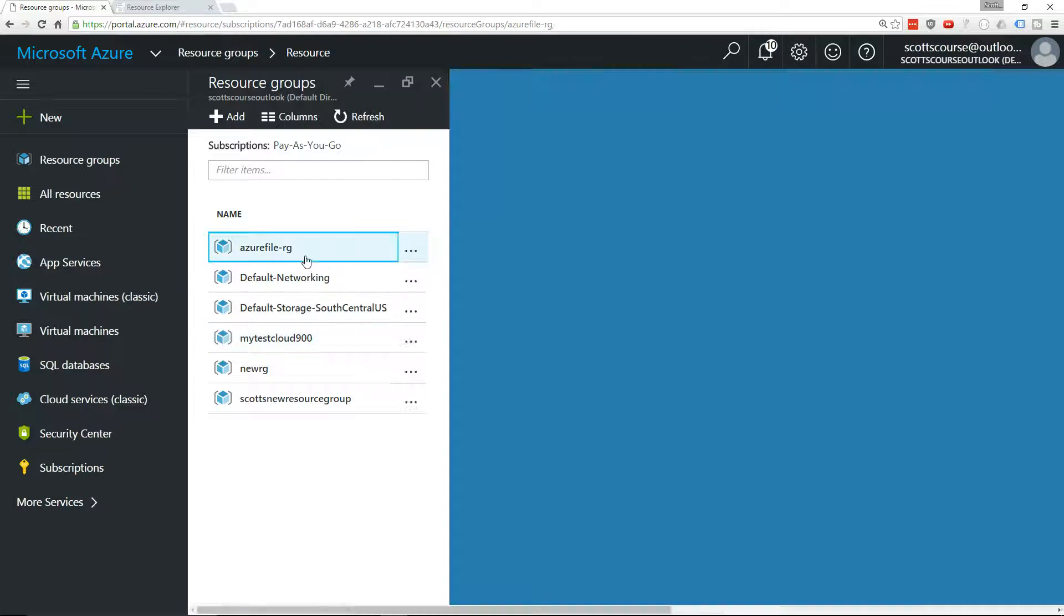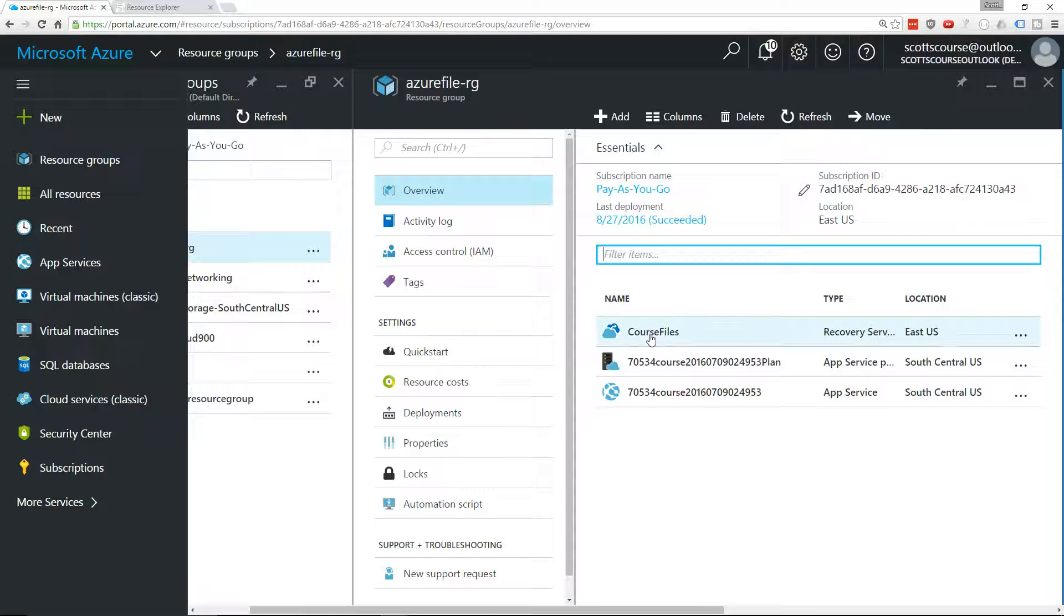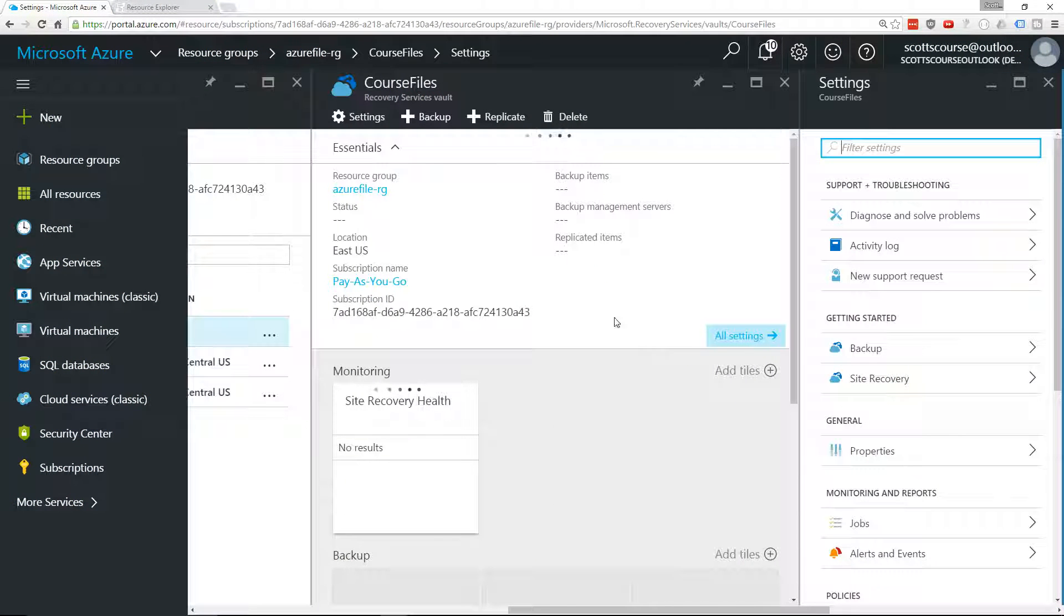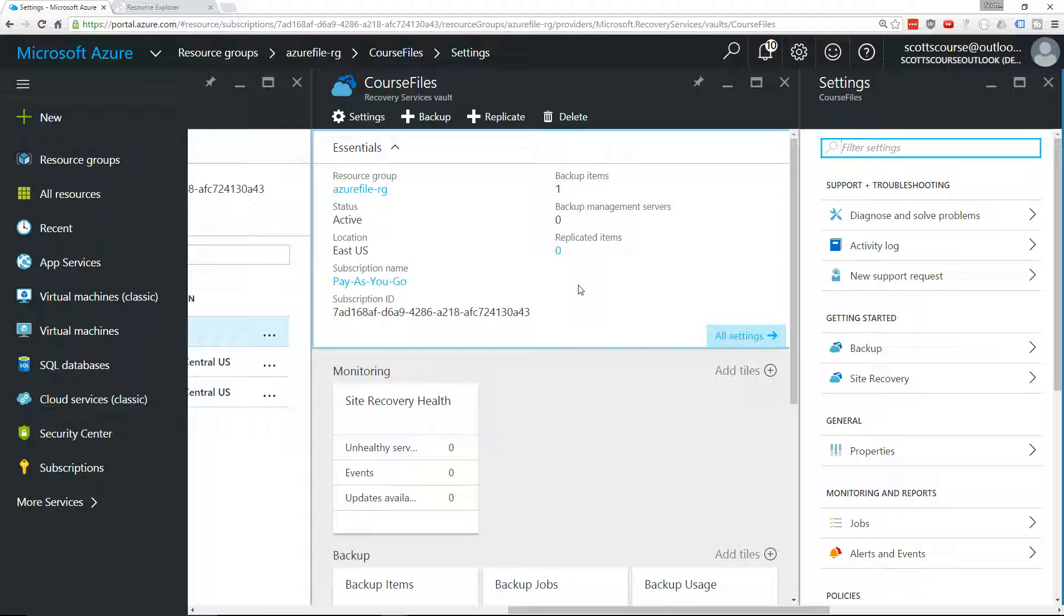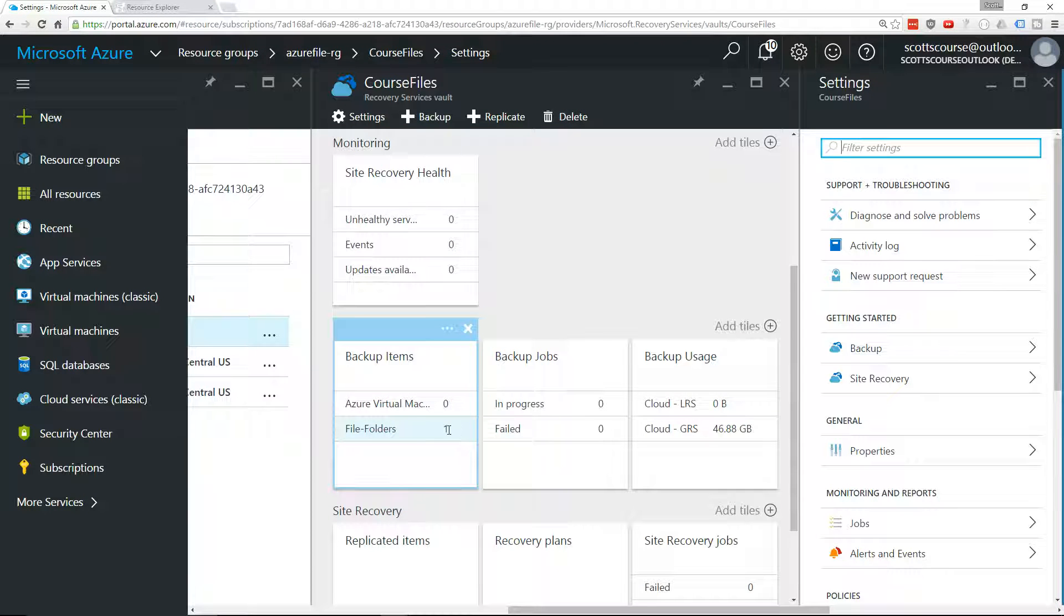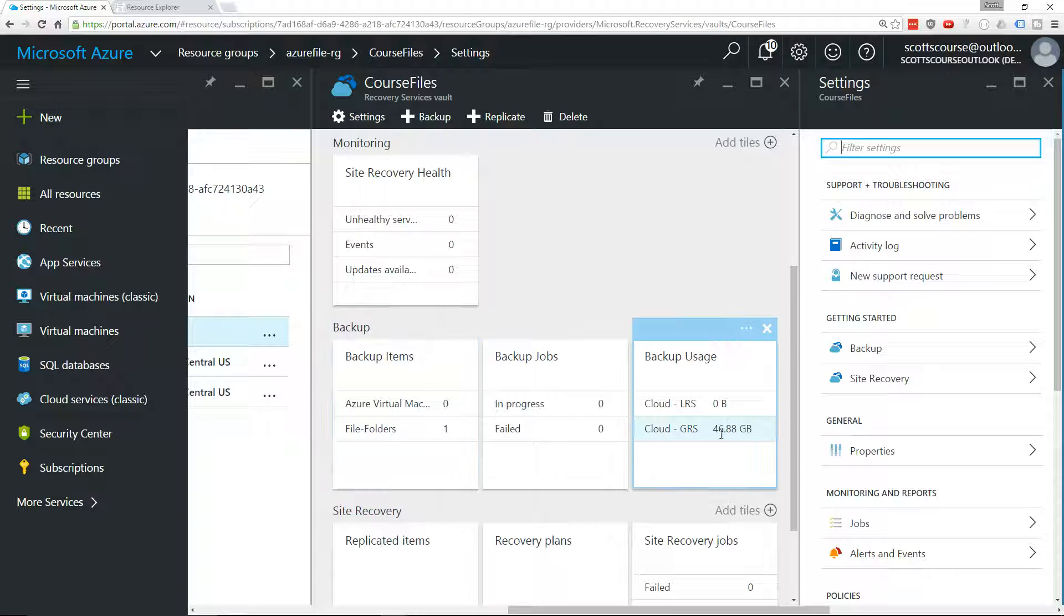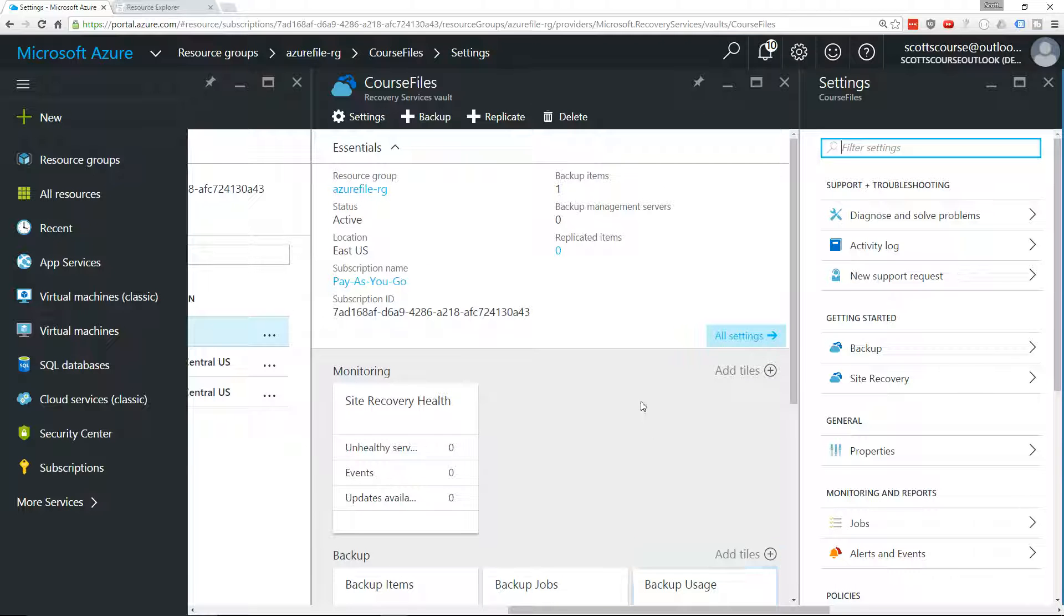Going back to here, I have my course files. Now, because it's a recovery vault, we're not actually going to be able to just delete it. You can see here that there is a file folder with one item in it, and we're storing 46 gigabytes in the globally redundant storage, which is the most expensive one.